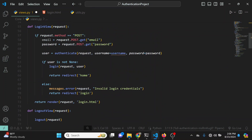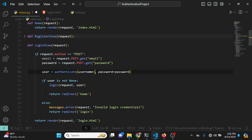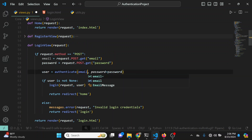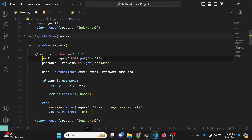Instead of using the default authenticate call, I'll update it: remove request and username, and say email=email, passing in the email that was entered along with the password that was entered.